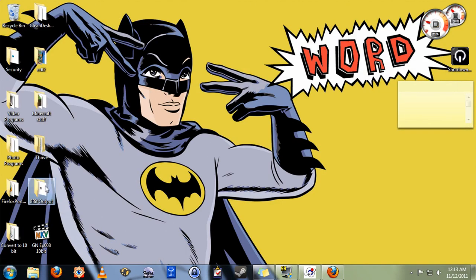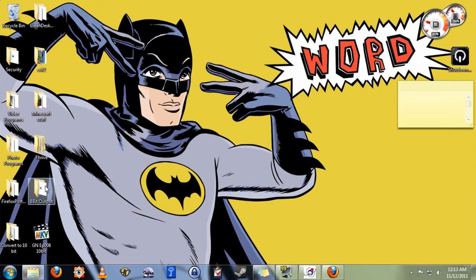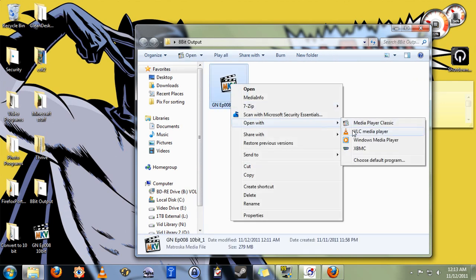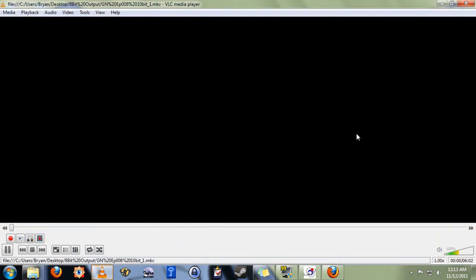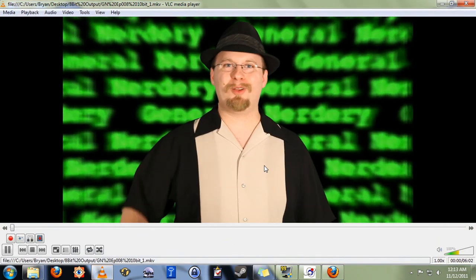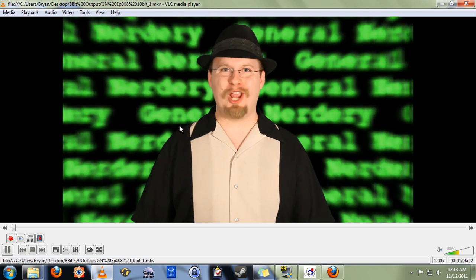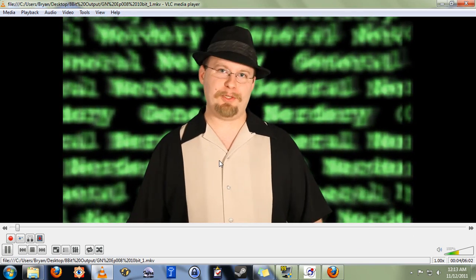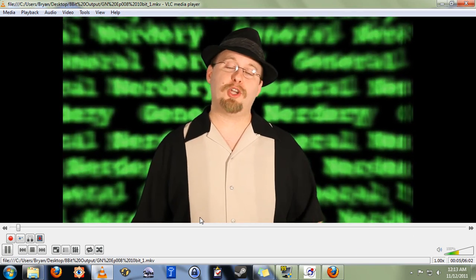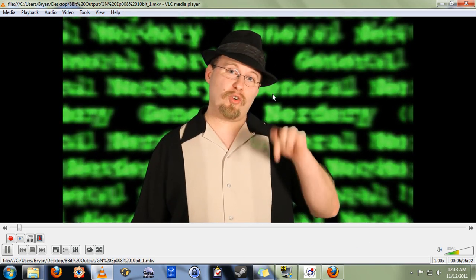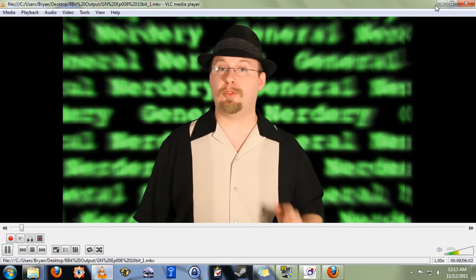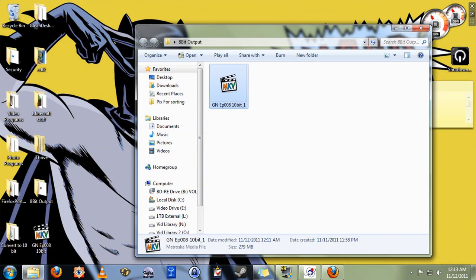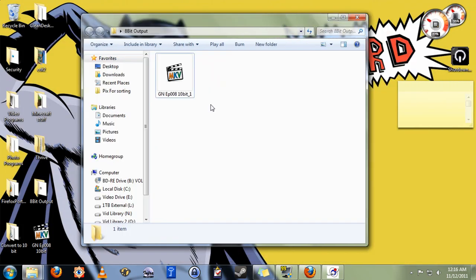Here's the file folder we output to, and here's the video. I'm just going to open this up with VLC to show you that it is, in fact, an 8-bit file now. It plays just fine. Of course, it has no audio because we separated the audio when we made this copy of it here. So we need to fix that.